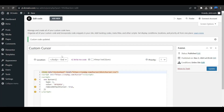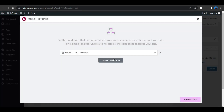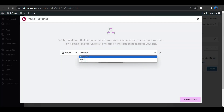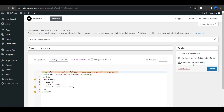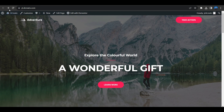Don't forget to check the location — it should be set to body end, as you can see here. And before publishing, you must check the conditions — set it to entire site. You must check these two things: body end and conditions. Then click Update.